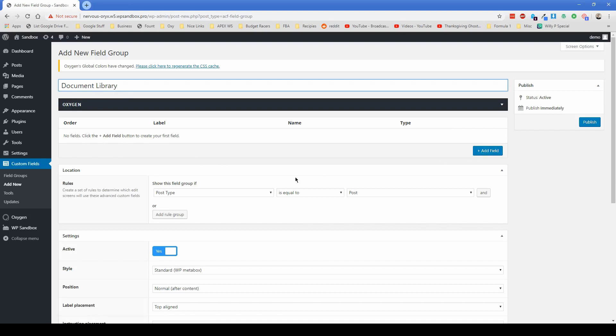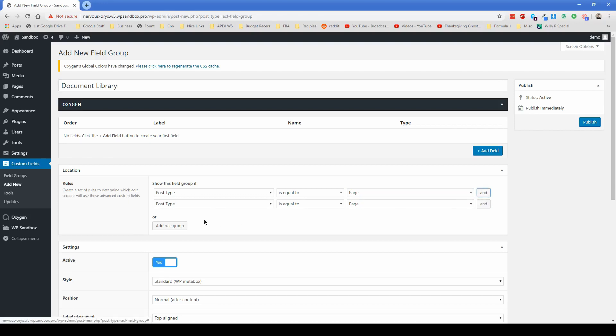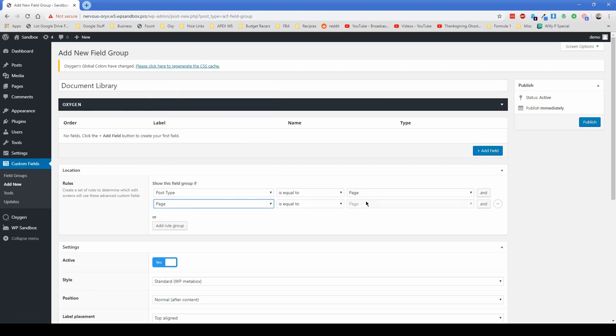And before we actually get started adding the fields, let's change this post type is equal to page. And the page is equal to file library. So that's going to make it so this field group only appears when it matches these conditions.